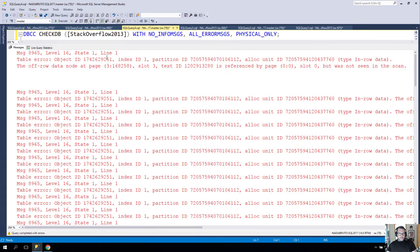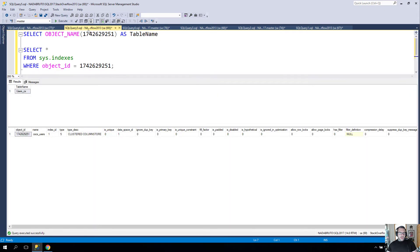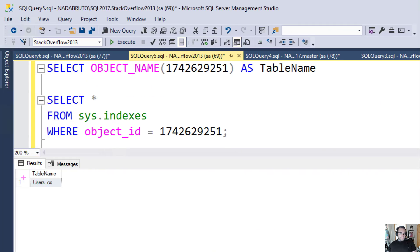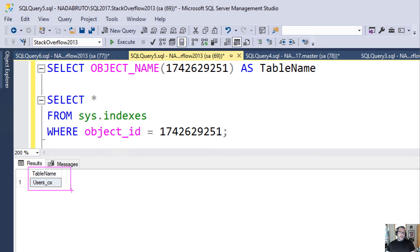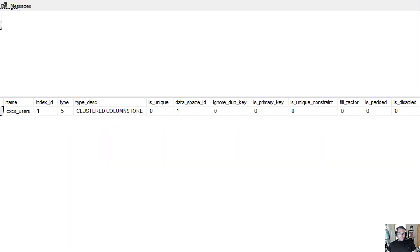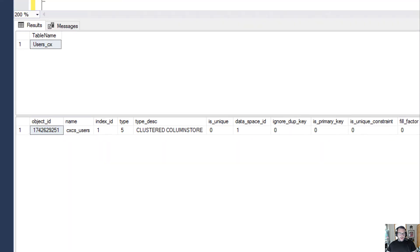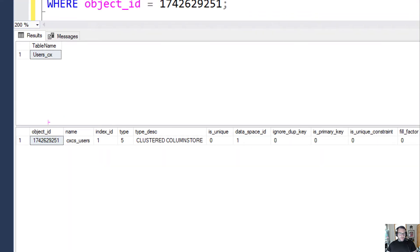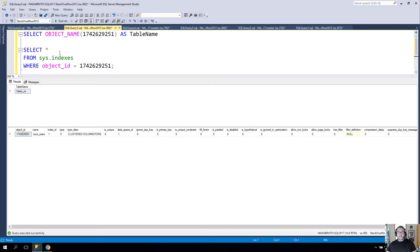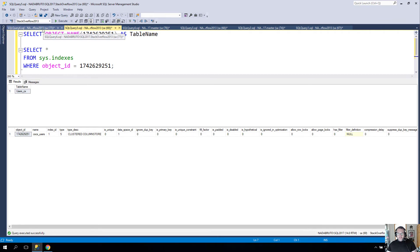If I take that object ID and I go look at what it is, it is indeed that table Users_cx, which is a copy of the Users table in the Stack Overflow database that I have put a clustered columnstore index on. We can see that the only index on this table right now is indeed that clustered columnstore index. I don't have any other indexes sitting around on here.